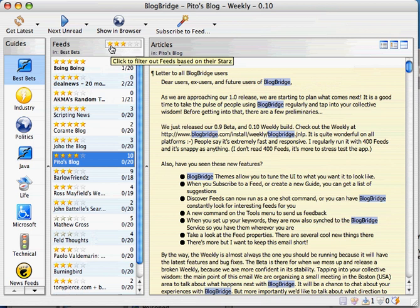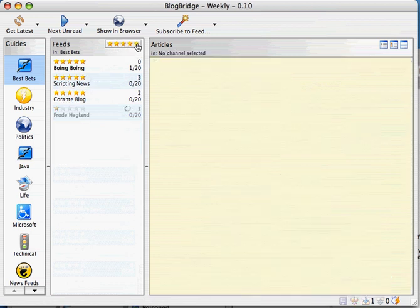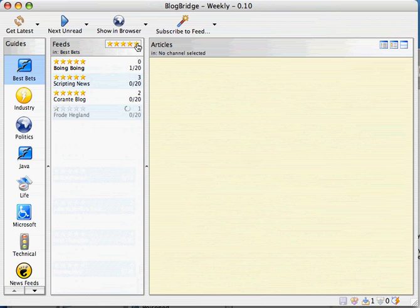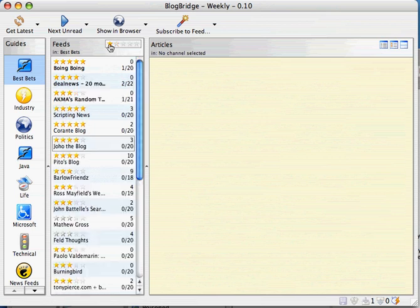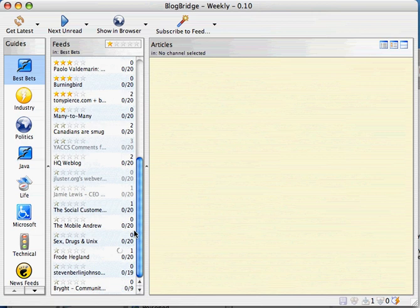As I change the filter to four stars, you'll notice I see fewer blogs because only that many are rated four stars or more. If I go even higher, you see even fewer. And as we go back down to one star, I see every blog in this guide called Best Bets.